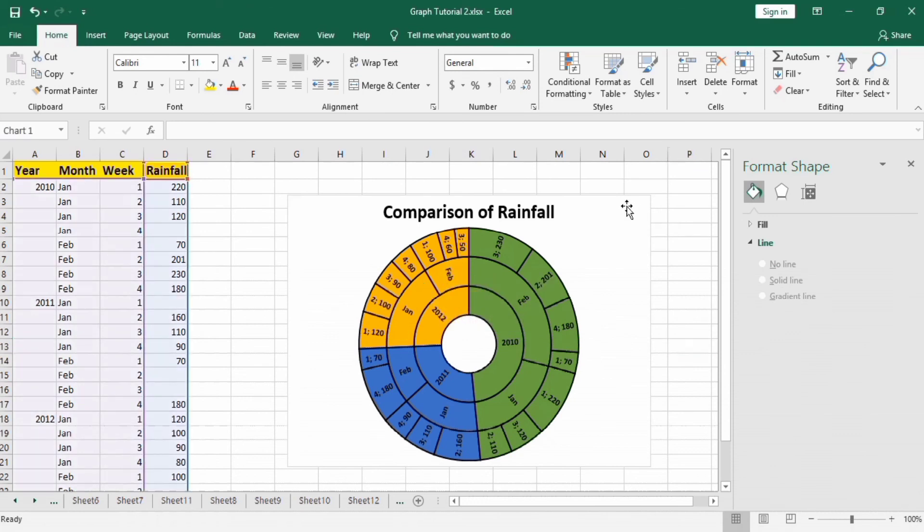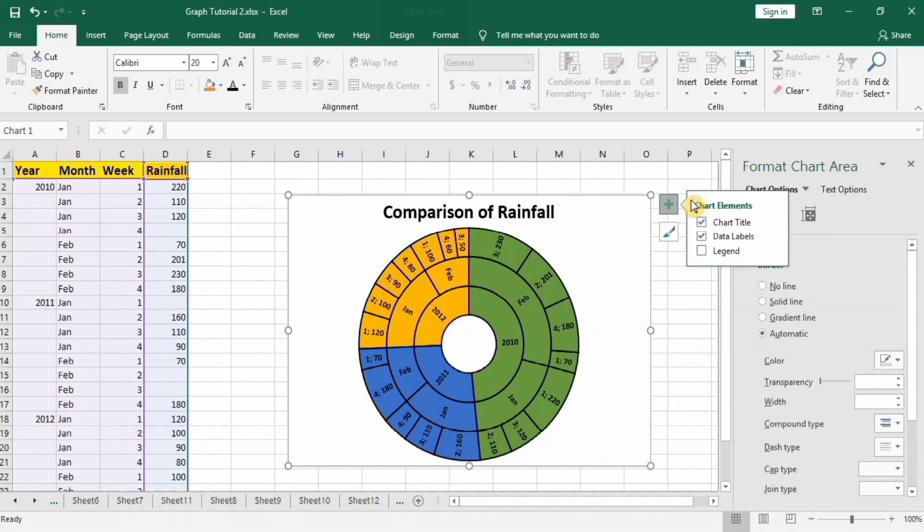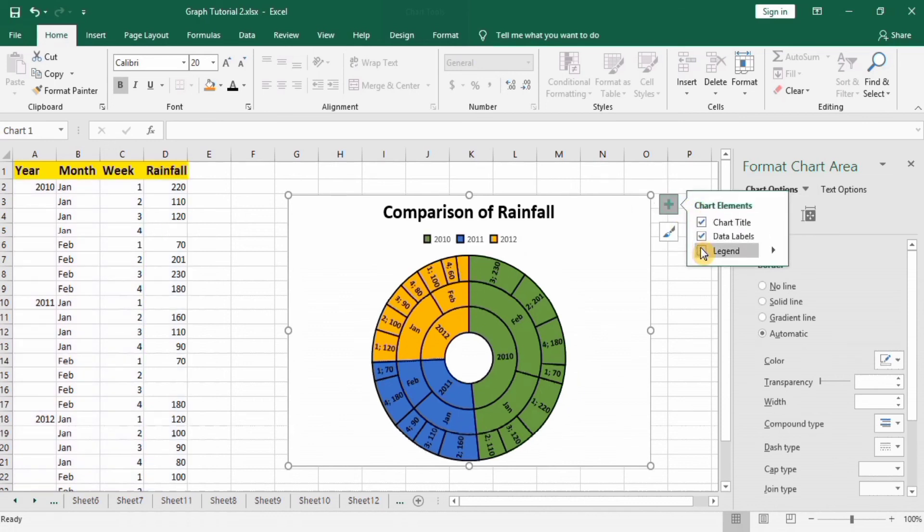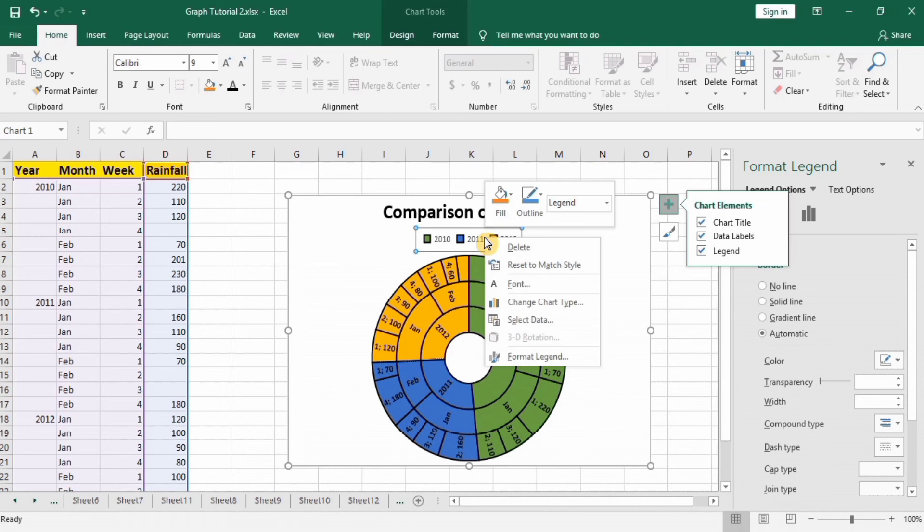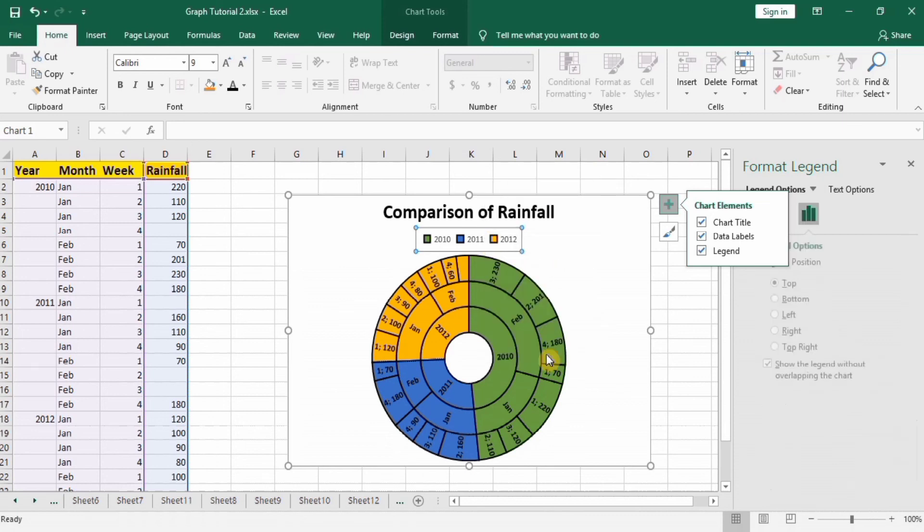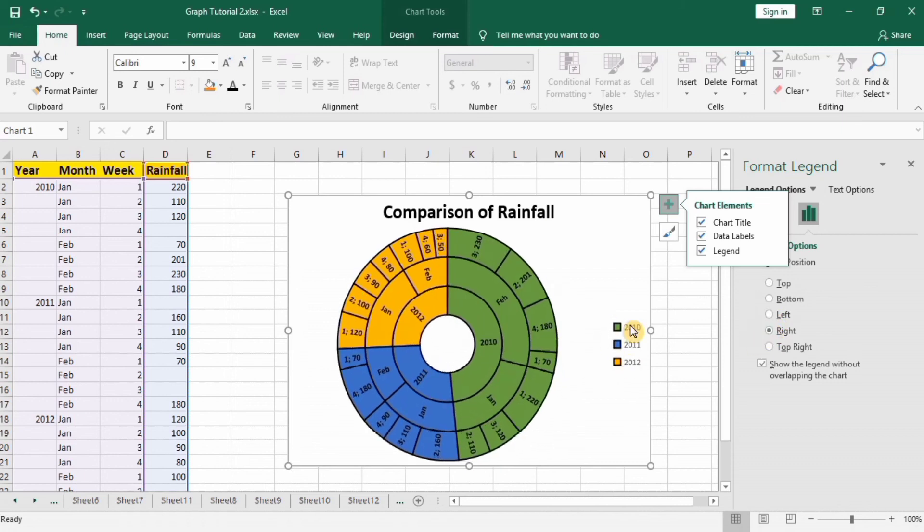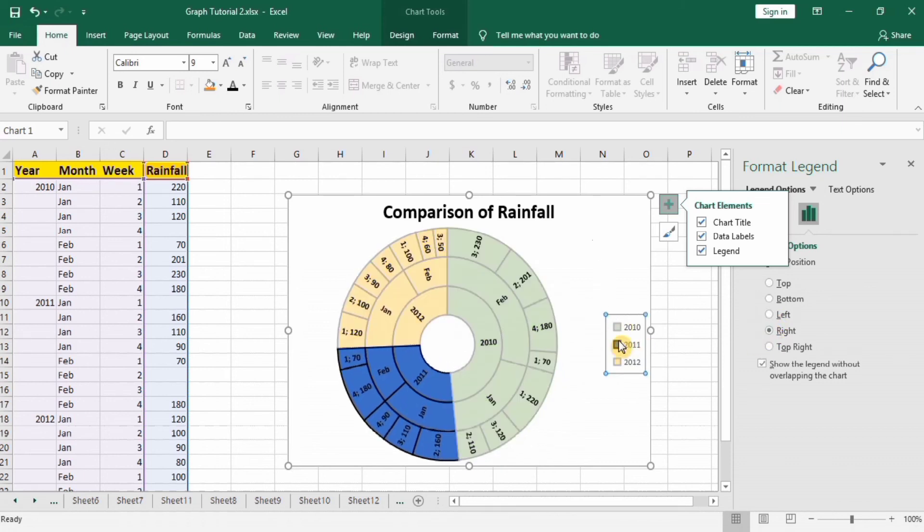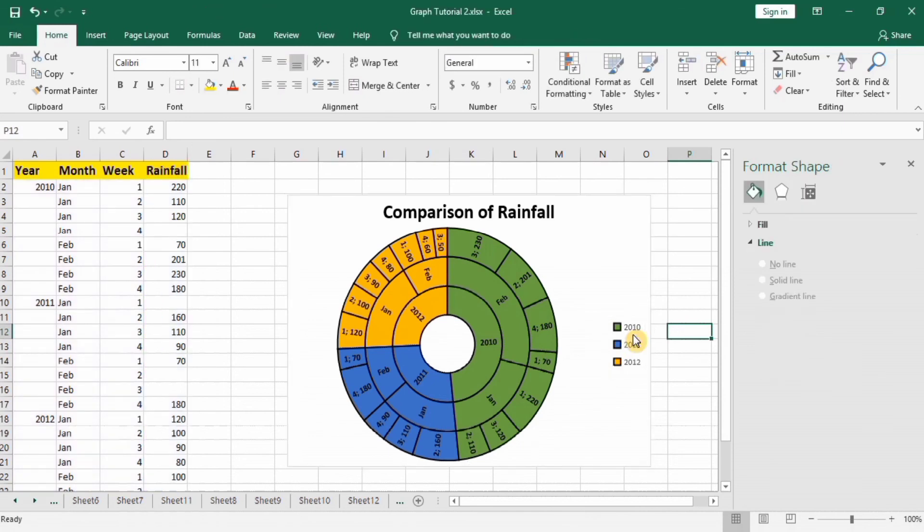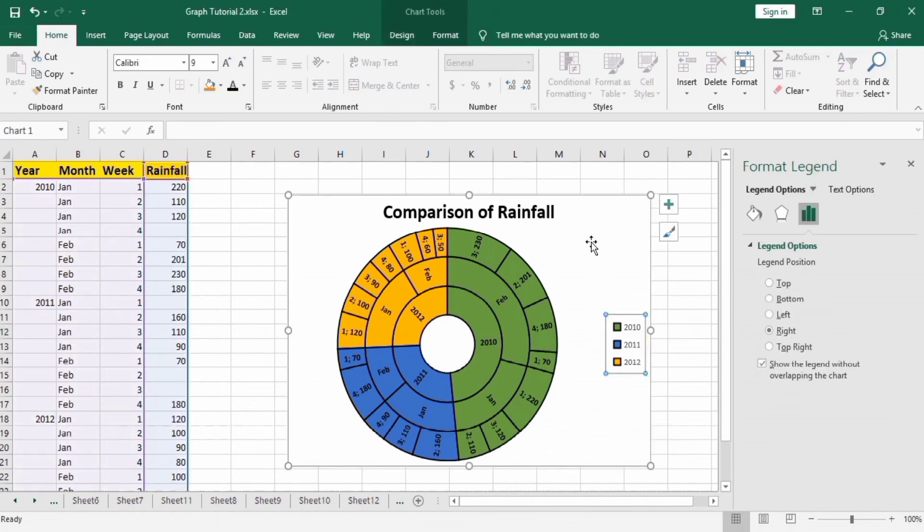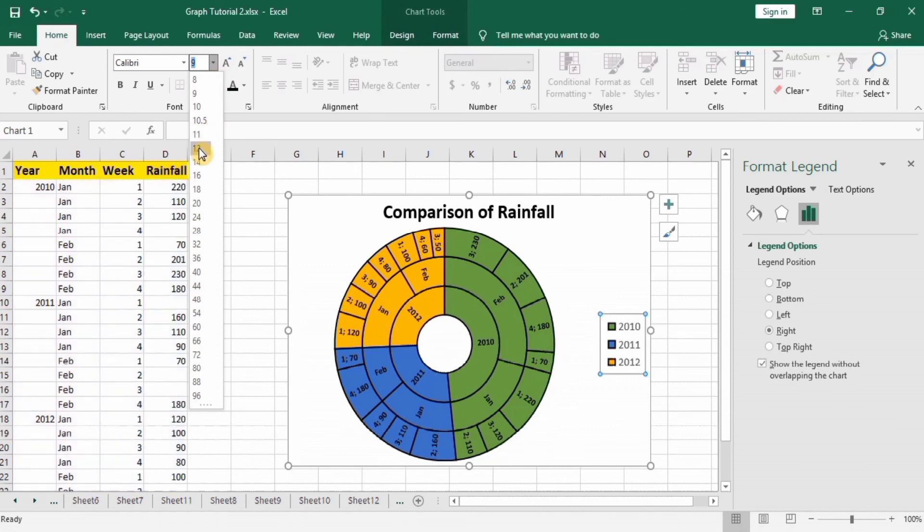And if you want legends, then go to this sign and check legend. You can see here legends are appeared. If you click on these legends, right click, format legends, then you can change its position. I will select right one. The legends are appeared here. You can also change their size from using this option. I will use twelve.